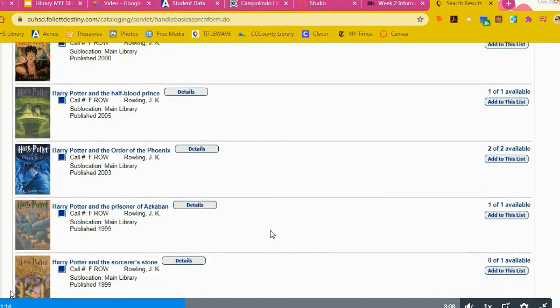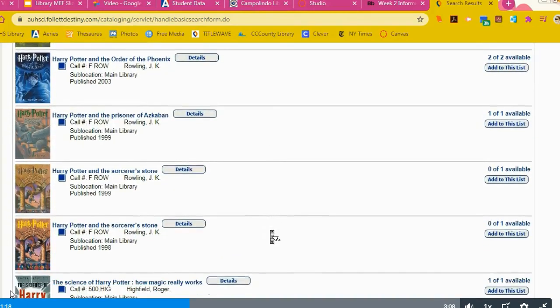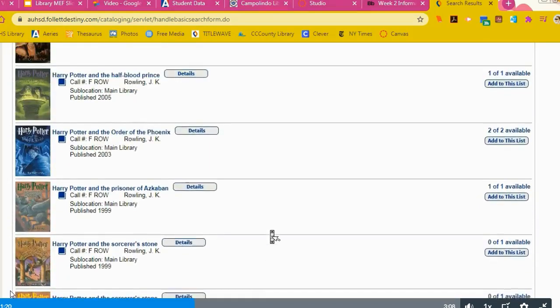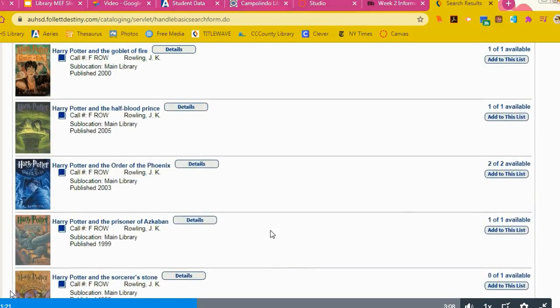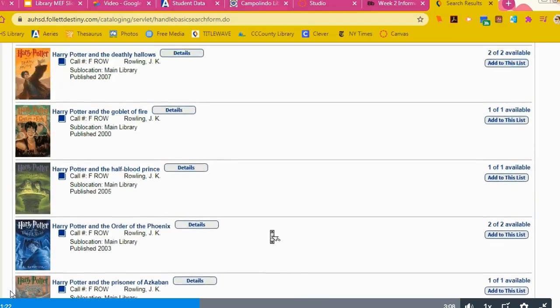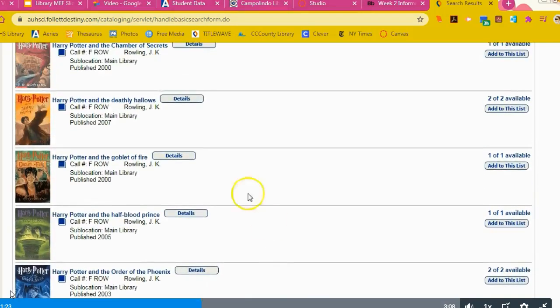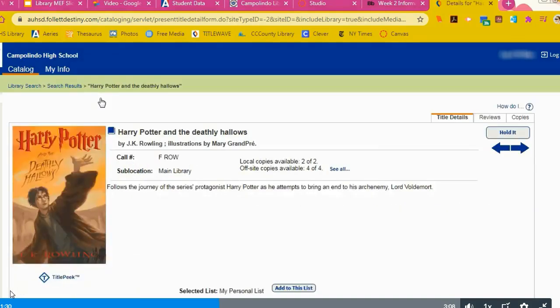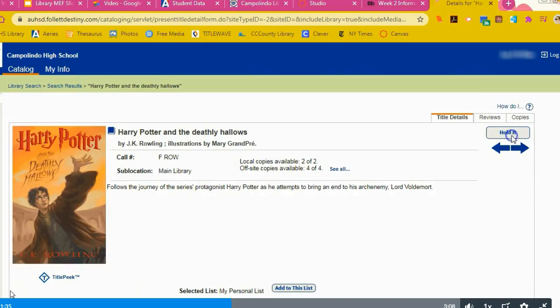There you can browse for a particular title and please note on the side if they're available. Let's say you want number seven, Harry Potter and the Deathly Hallows. You have two copies to choose from. Make sure it's the right book and click hold it.